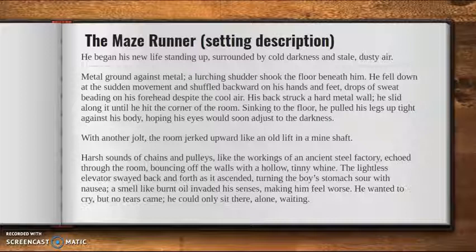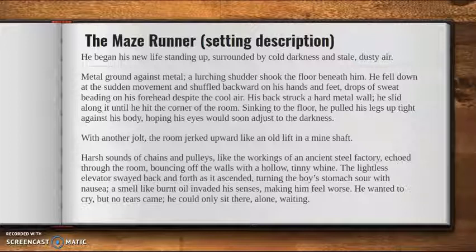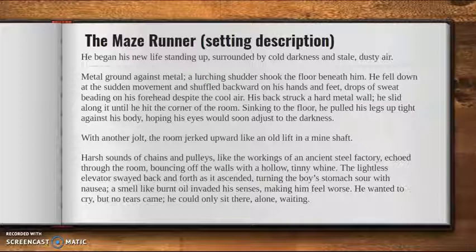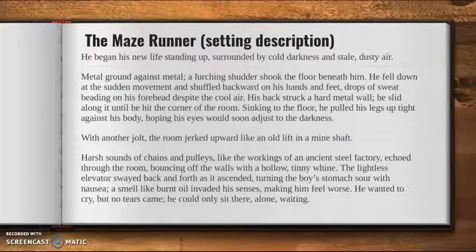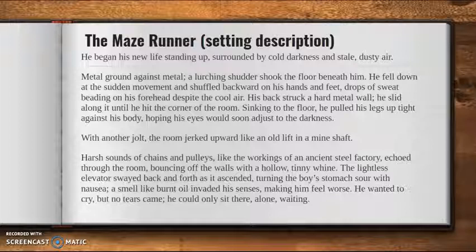'He began his new life standing up, surrounded by cold darkness and stale, dusty air.' That right there should draw you in — you want to know why does he have a new life? Why is it cold, dark, stale, and dusty? 'Metal ground against metal. A lurching shutter shook the floor beneath him. He fell down at the sudden movement and shuffled backward on his hands and feet, drops of sweat beading on his forehead despite the cool air. His back struck a hard metal wall. He slid along it until he hit the corner of the room. Sinking to the floor, he pulled his legs up tight against his body, hoping his eyes would soon adjust to the darkness. With another jolt, the room jerked upward like an old lift in a mine shaft. Harsh sounds of chains and pulleys, like the workings of an ancient steel factory, echoed through the room, bouncing off the walls with a hollow, tiny whine. The lightless elevator swayed back and forth as it ascended, turning the boy's stomach sour with nausea. A smell like burnt oil invaded his senses, making him feel worse. He wanted to cry, but no tears came. He could only sit there, alone, waiting.'